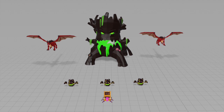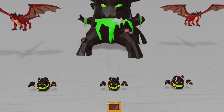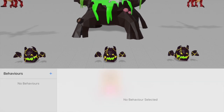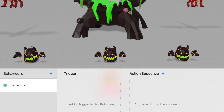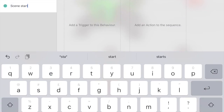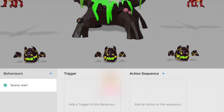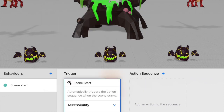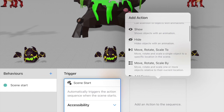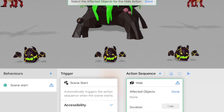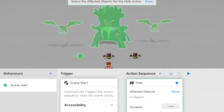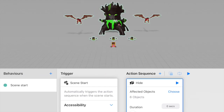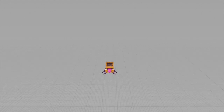First, when the scene starts I want there to be nothing except the treasure object. For that I'm going to create a new behavior — I'll name it 'scene start' and use scene start as the trigger. The action will be hide objects, and I'll hide everything except the treasure. Now if I click play you can see it's just the treasure there when the scene starts.